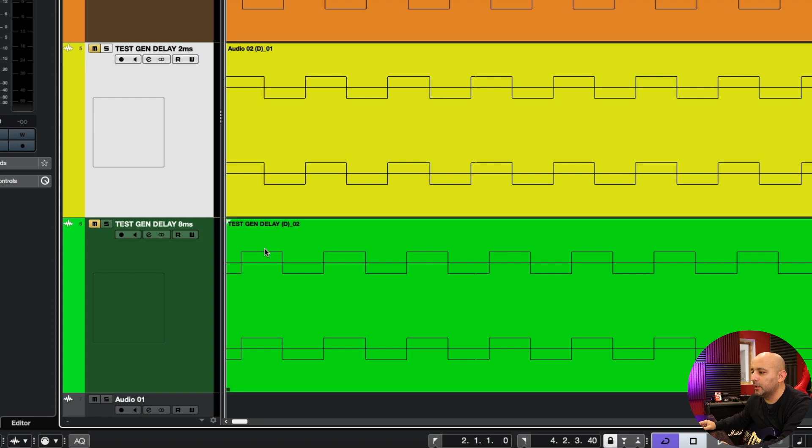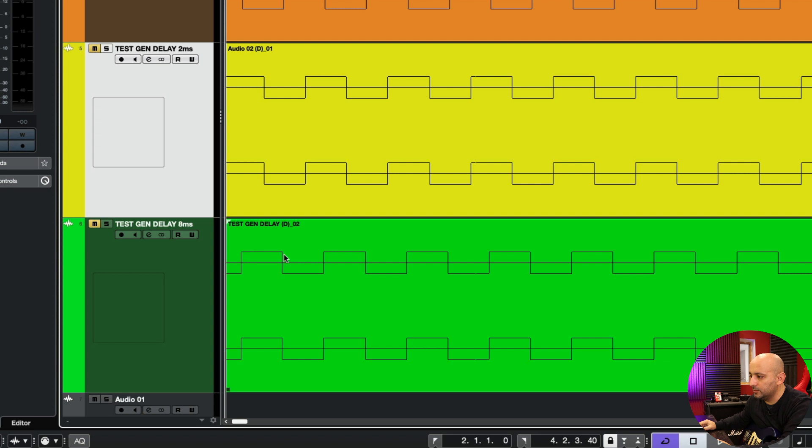And you can see that the first wave just moved forward a little bit. And here in green, you can see a 0.8 milliseconds delay. If you compare it, you can see that it's moving a lot forward.